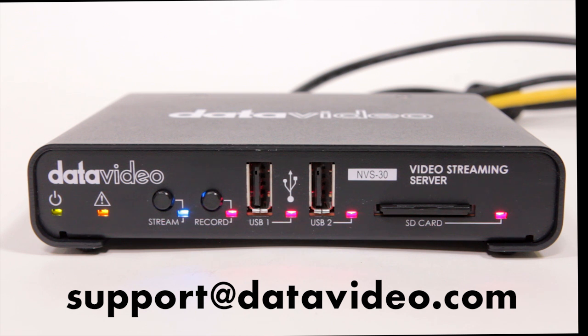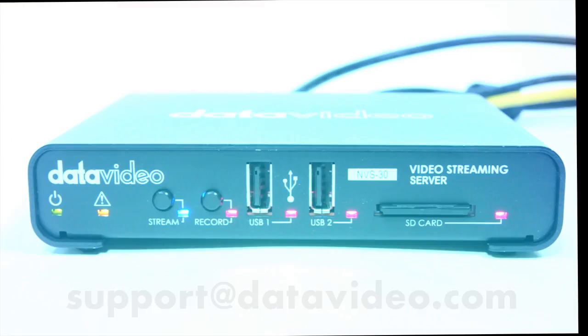If you have any questions, you can contact our support team. We are happy to help. Check out our YouTube channel for more tutorials and the latest news from DataVideo. Thanks for watching and don't forget to subscribe.